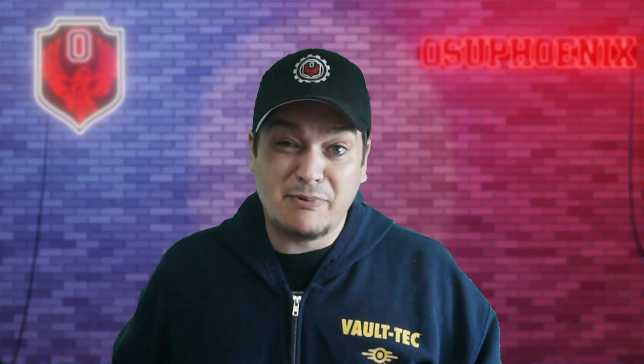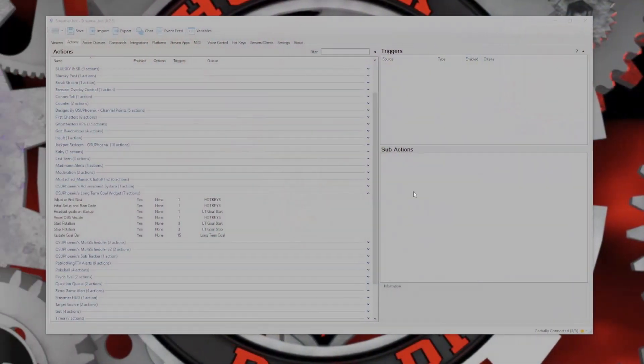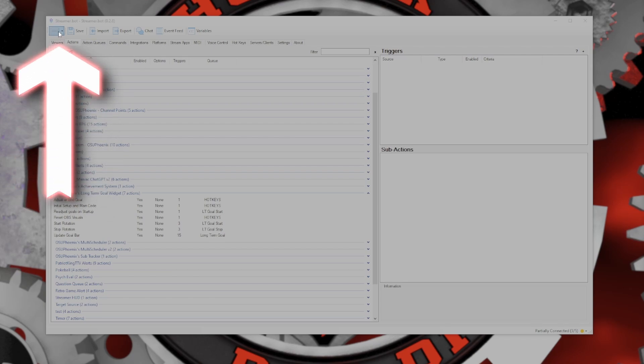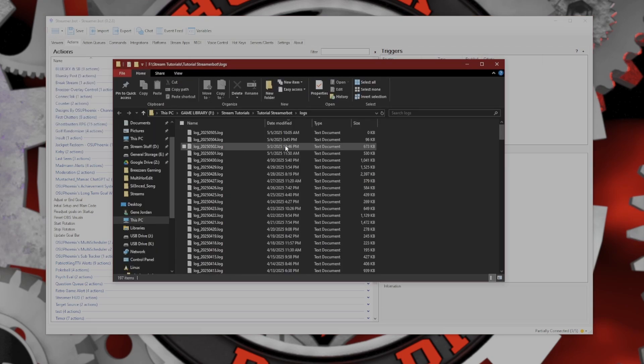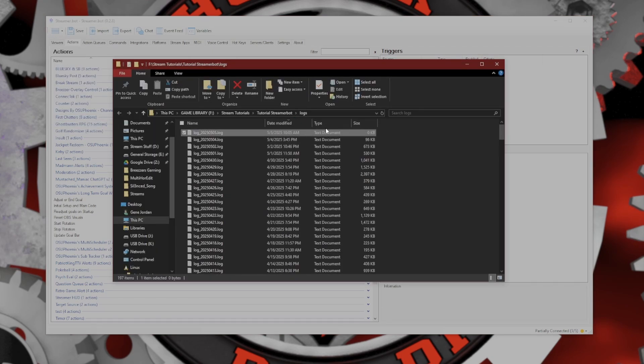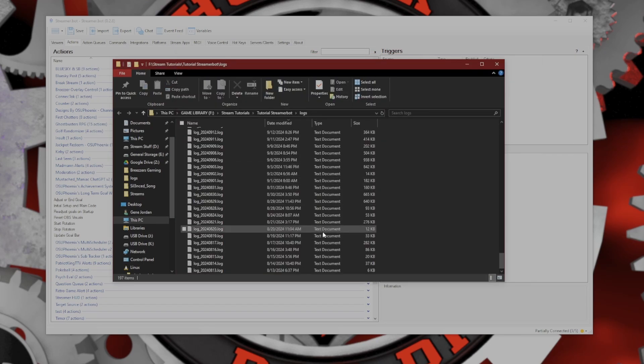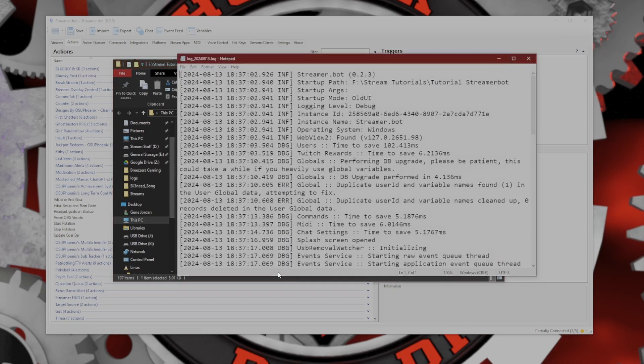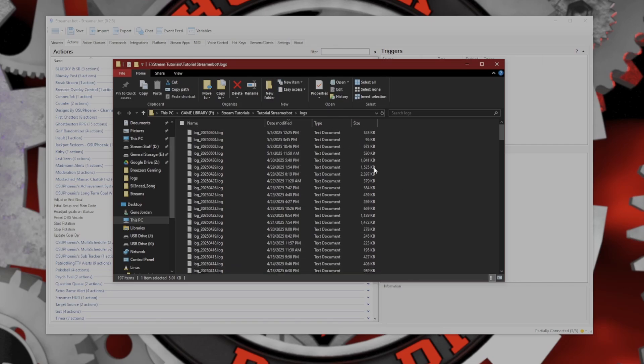When these things happen and somebody will say can you send me the logs, you need to be able to know how to do that. When you're in Streamer.bot and you need to send logs, all you have to do is come up to the menu up here and you can see this Open Log Folder. When this pops up, I typically make sure that the date modified has the current date to it. If you needed the latest one, it's right here. You can drag it and send it to somebody. These logs will happen every time you open Streamer.bot and close it out. It will save all that information.